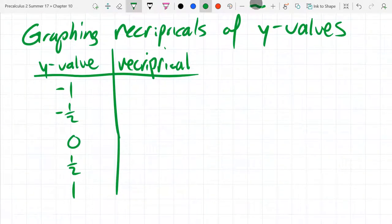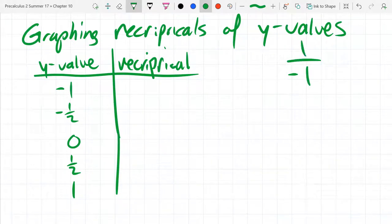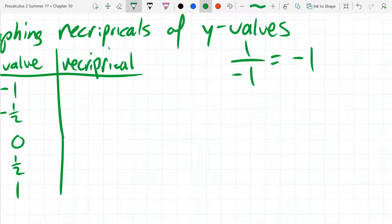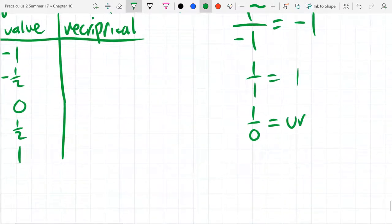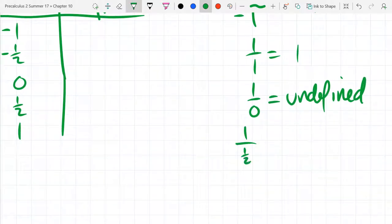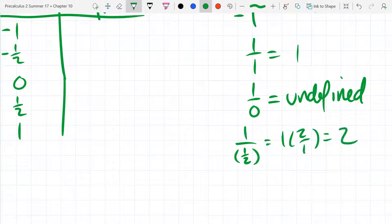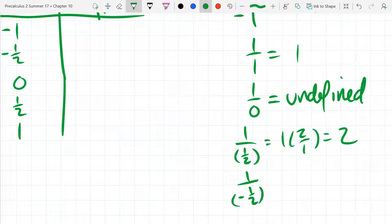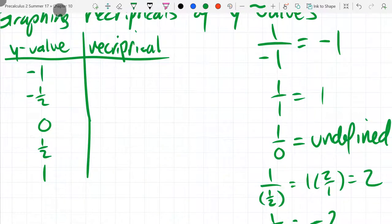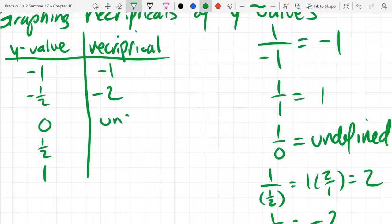So we're going to reciprocate all these now. To reciprocate, you basically write the number as 1 over that number. Reciprocal of negative 1 is negative 1. Reciprocal of 1 is 1. Reciprocal of 0 — uh-oh — we get undefined. Reciprocal of one half is 2, and reciprocal of negative one half is negative 2. Now when we're graphing and we get an undefined y-value, that generally means we get a vertical asymptote.